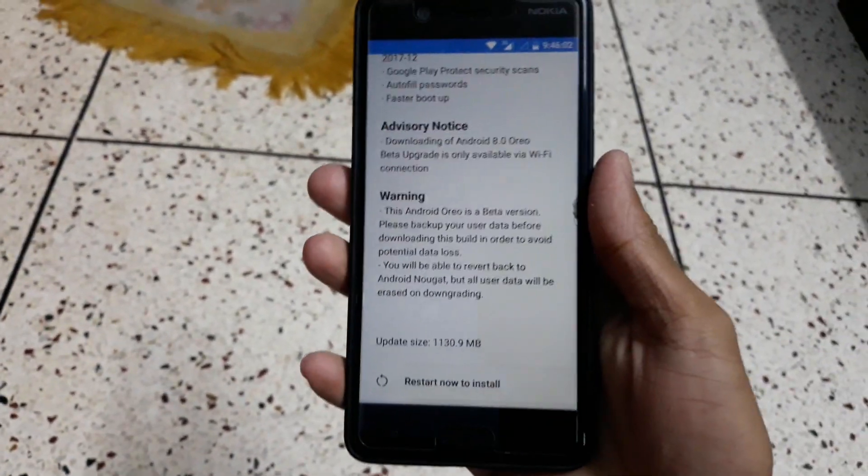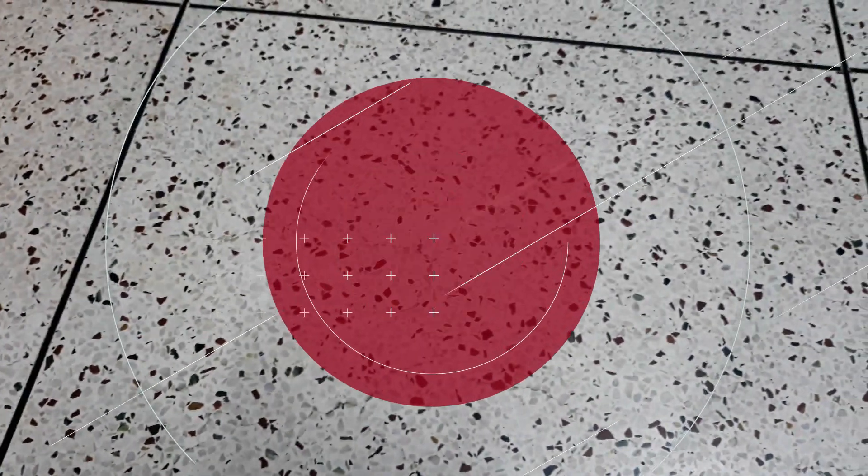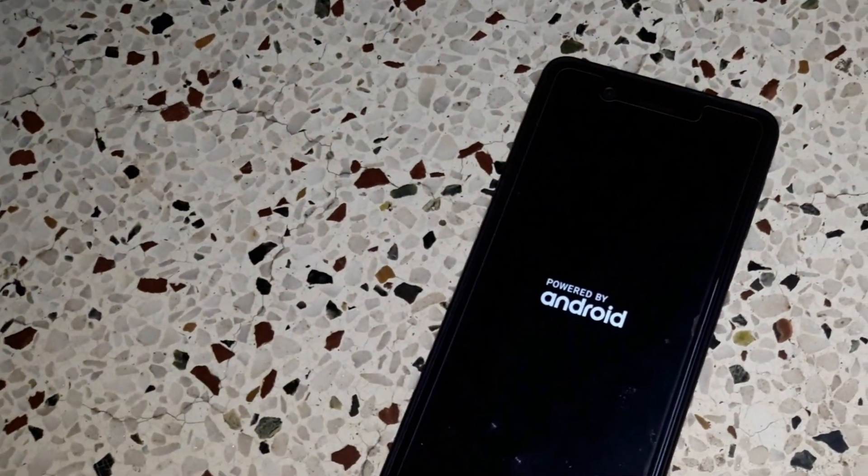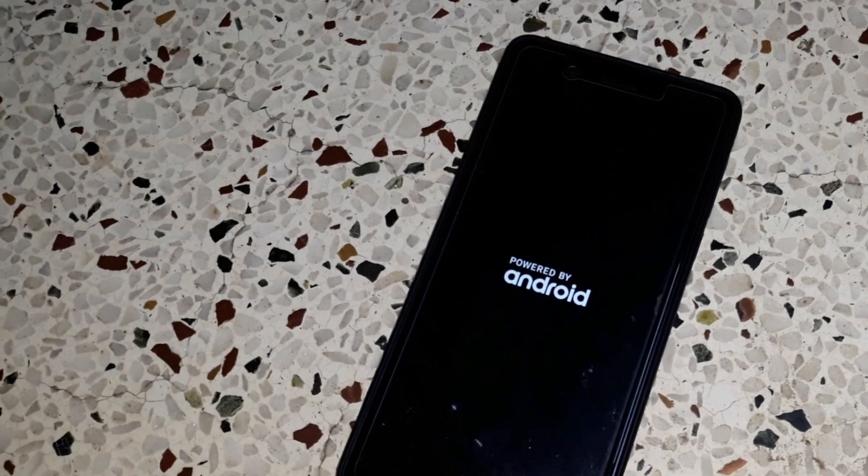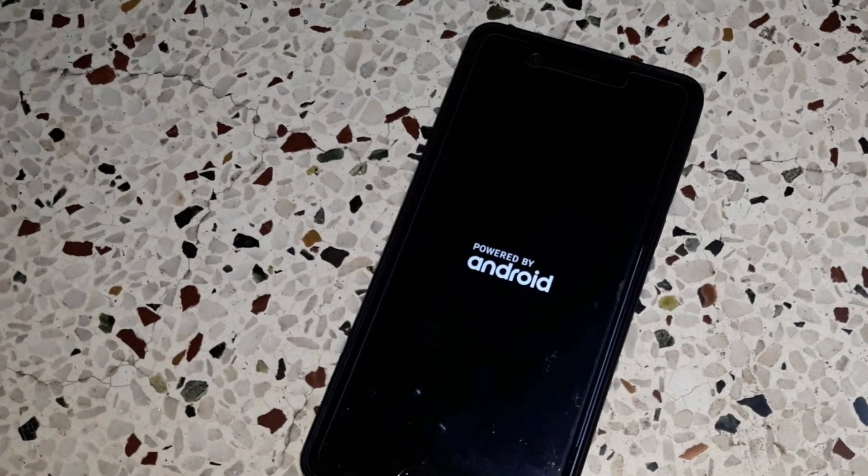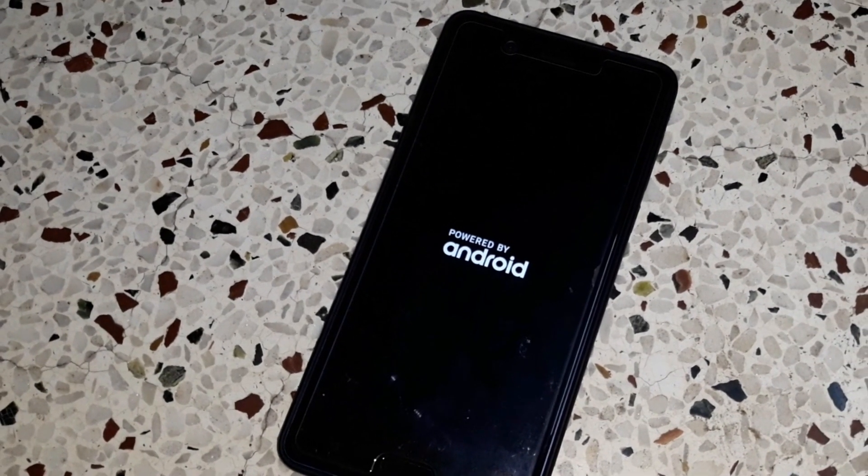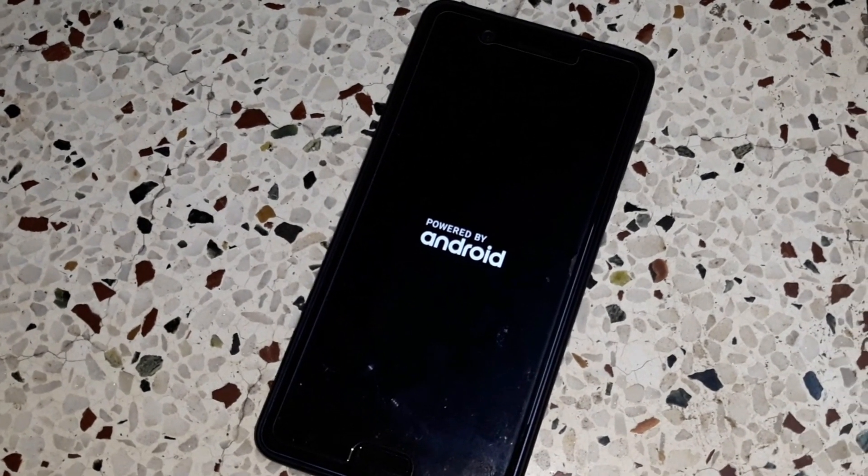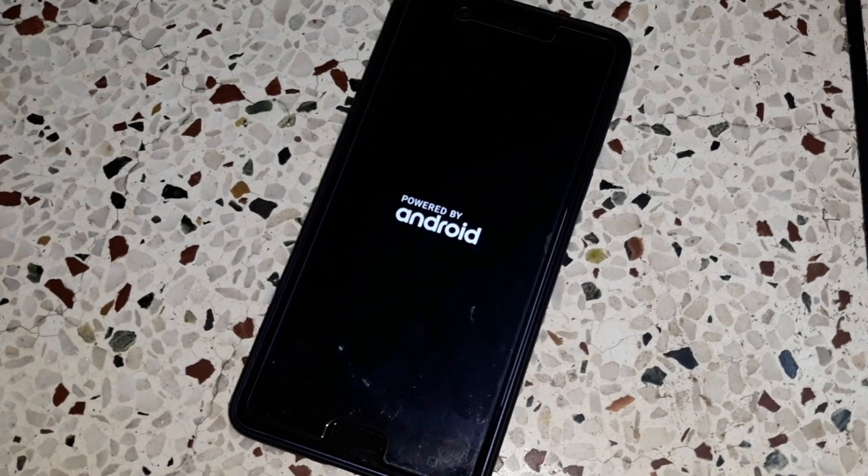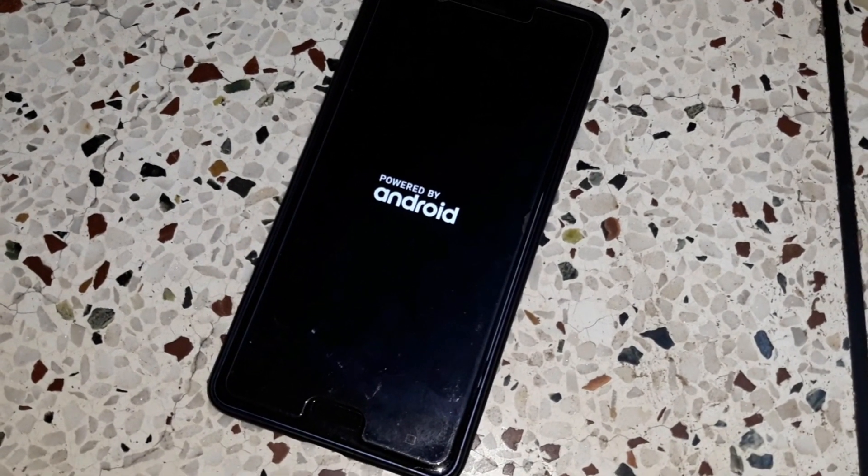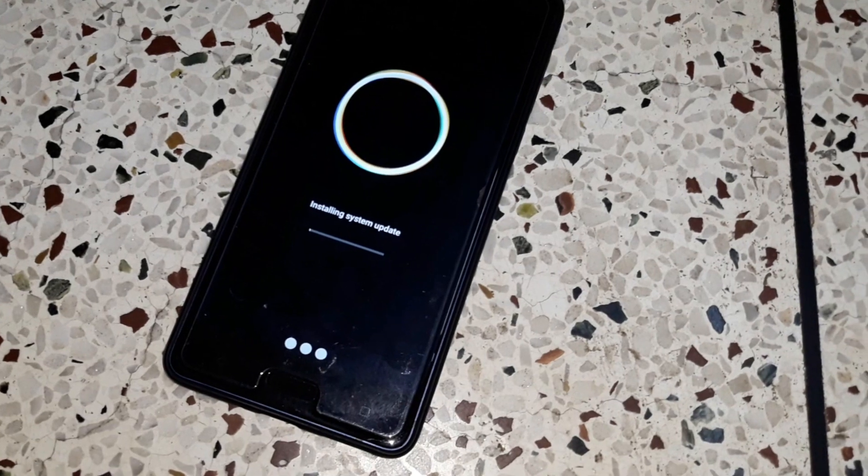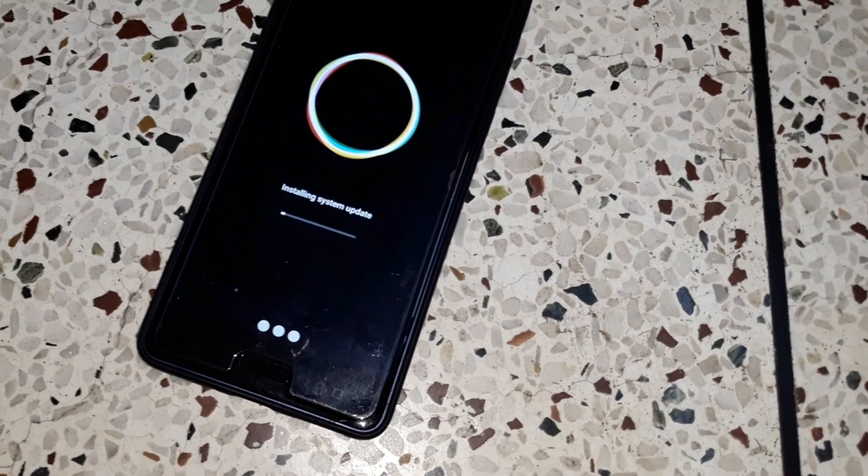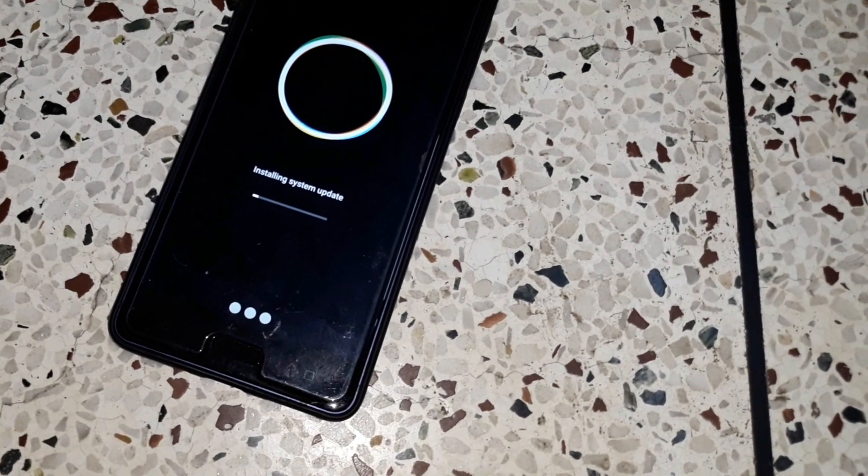You can get Android Oreo on the Nokia 3, Nokia 5, Nokia 6, and Nokia 8. In this Android Oreo beta there are lots of new features like the Google Security Patch December 2017 and more. Without wasting more time, let's get started.